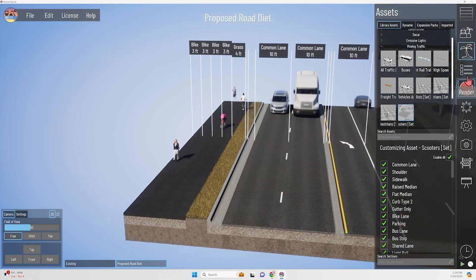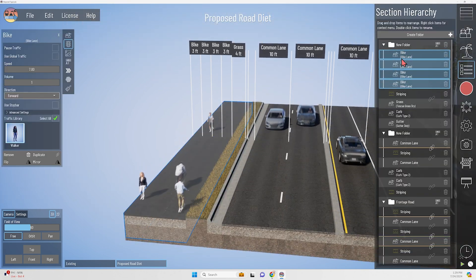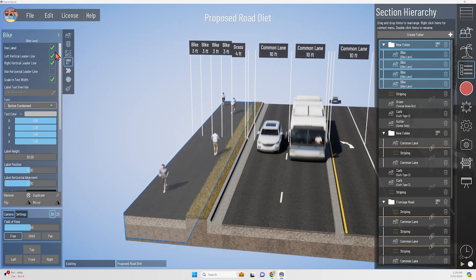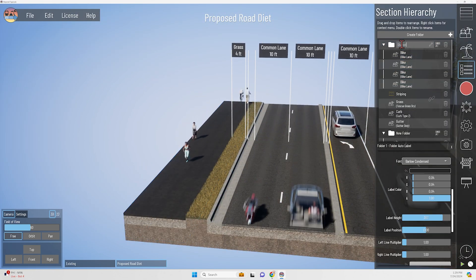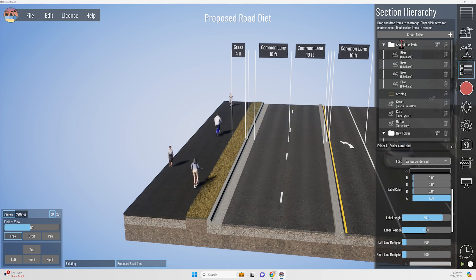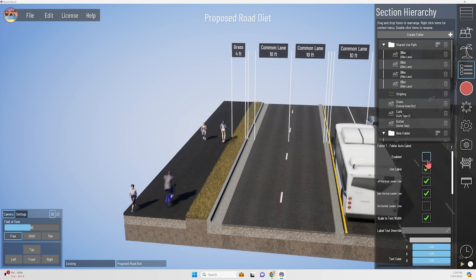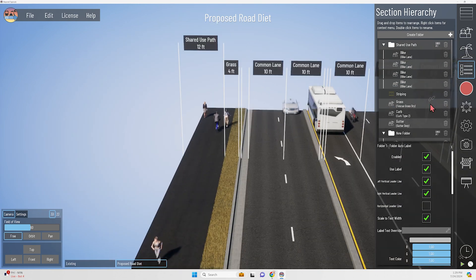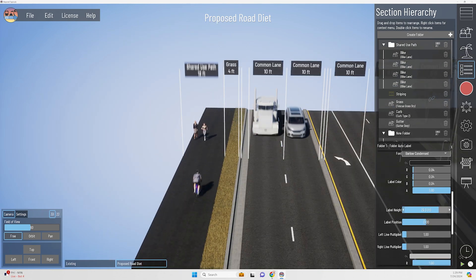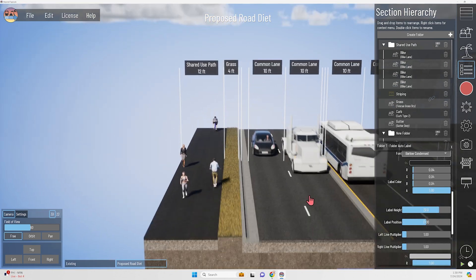It's going to leave safe spaces for cars and transit vehicles, but also provide space for active transportation modes like walking, biking, and rolling.